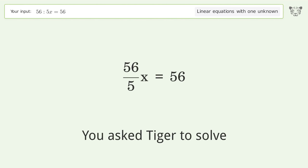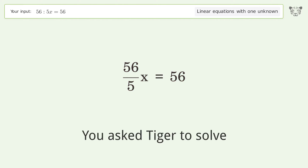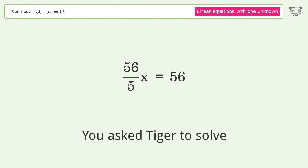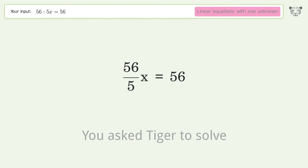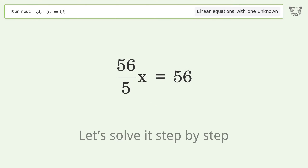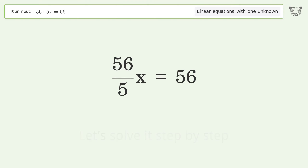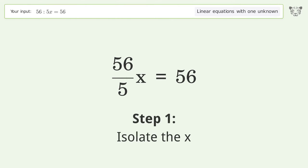You asked Tiger to solve this — it deals with linear equations with one unknown. The final result is x equals 5. Let's solve it step by step to isolate x.